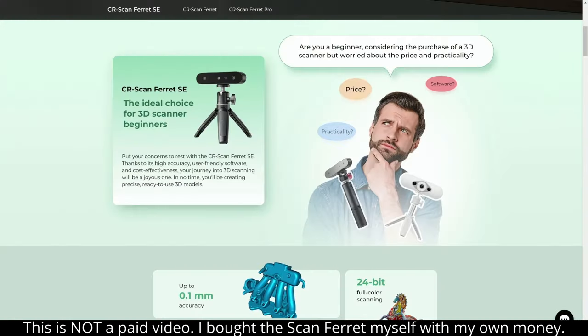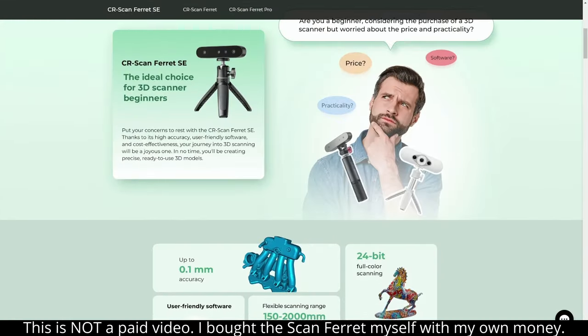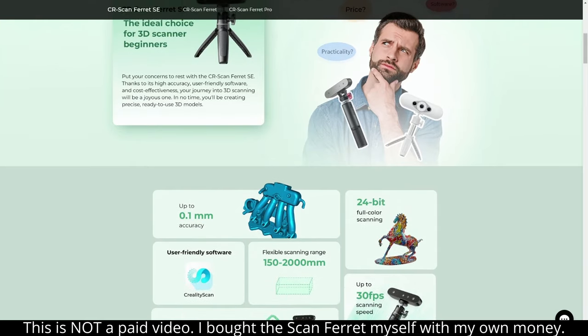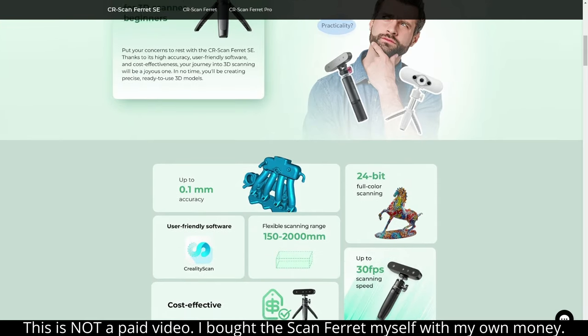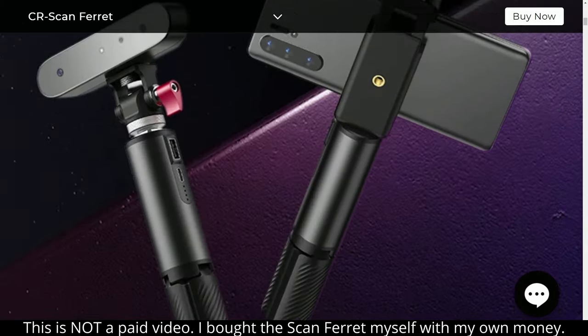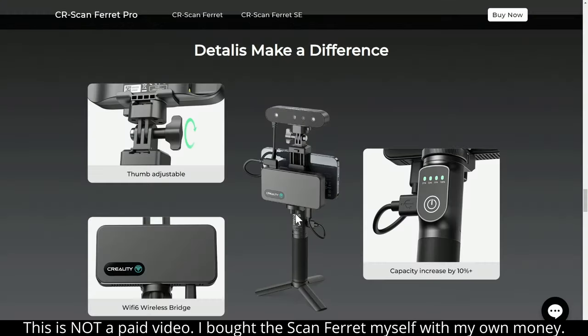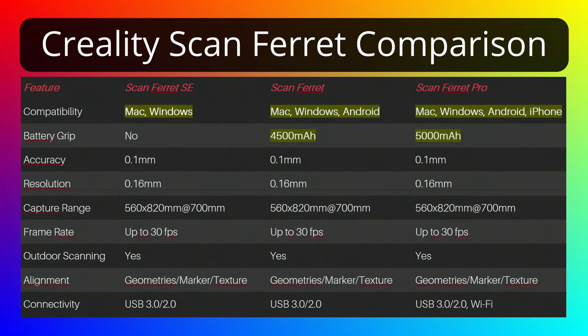This little 3D scanner comes in three variations: the ScanFerret SE, the ScanFerret, and the ScanFerret Pro. Which one you will need depends on your use case and has nothing to do with the quality.